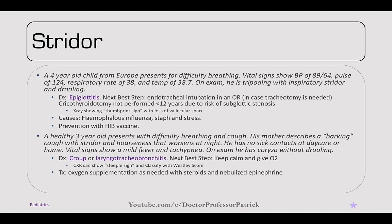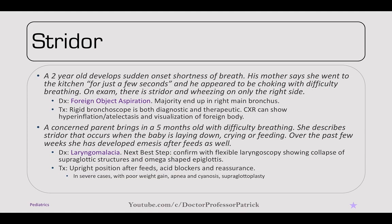A two-year-old develops sudden onset shortness of breath while the mother stepped away for a moment. On exam, there's stridor and wheezing only on the right side — a foreign body aspiration. The majority end up in the right main bronchus due to its anatomic position. Treatment is rigid bronchoscopy, which is both diagnostic and therapeutic. Chest x-rays may show hyperinflation or atelectasis, and possibly visualization of the foreign body.